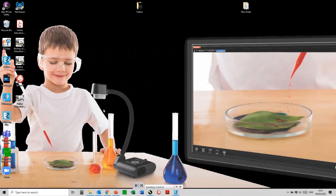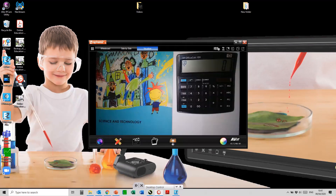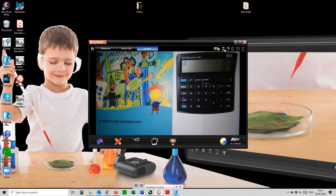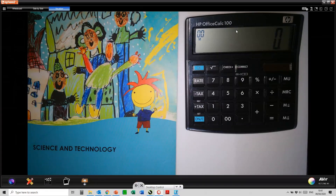In this video, I will demonstrate how to use the AVer Visualizer within the Sphere 2 software. To open the software, simply double click on the desktop icon. If the visualizer is connected via USB to your computer, it will automatically start displaying a live image. I'll just maximize the software from there.